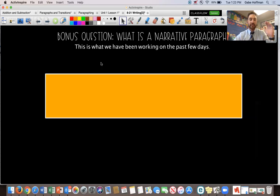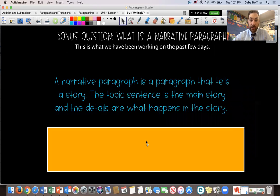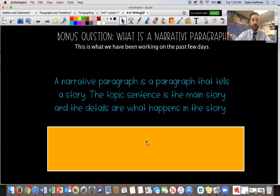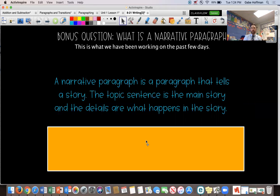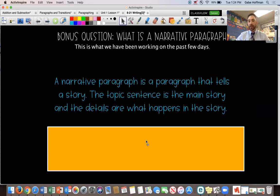The bonus question we have here is about narrative paragraphs — what are they? We worked on that specifically the last two days. A narrative paragraph is a paragraph that tells a story. The topic sentence is the main story, and the details are what happens in the story. Congratulations if you remember that — it's awesome that you guys know it. So the paragraphs you're writing today have to be narrative paragraphs, meaning they are telling a story. It's not a non-fiction informational paragraph that teaches us all about sharks or dolphins — that's an informational paragraph, not narrative. A narrative paragraph tells a story, and that's what you're working on today.